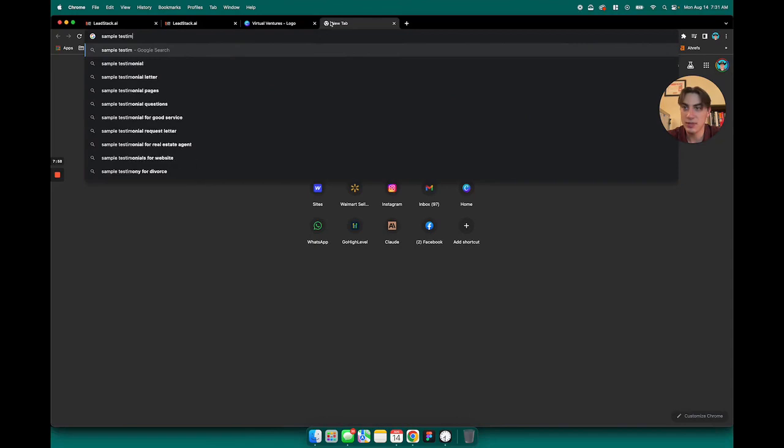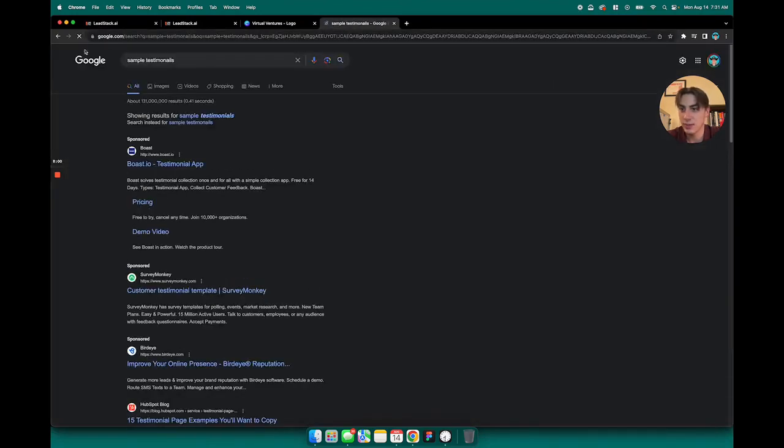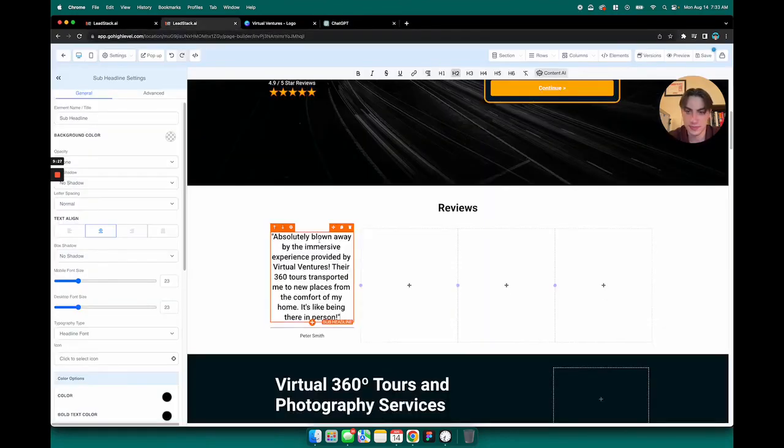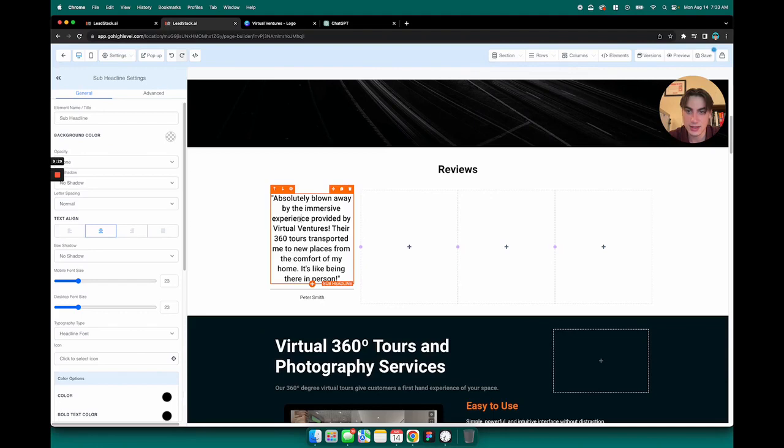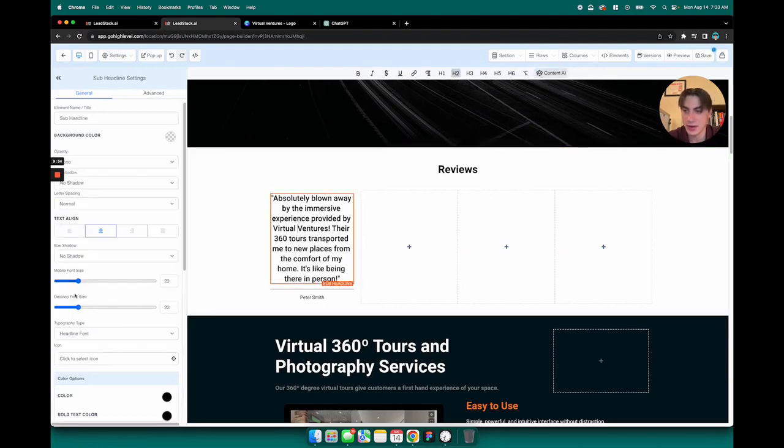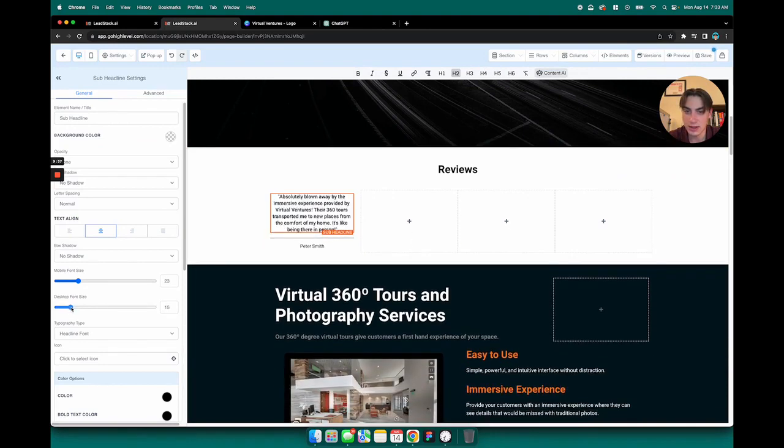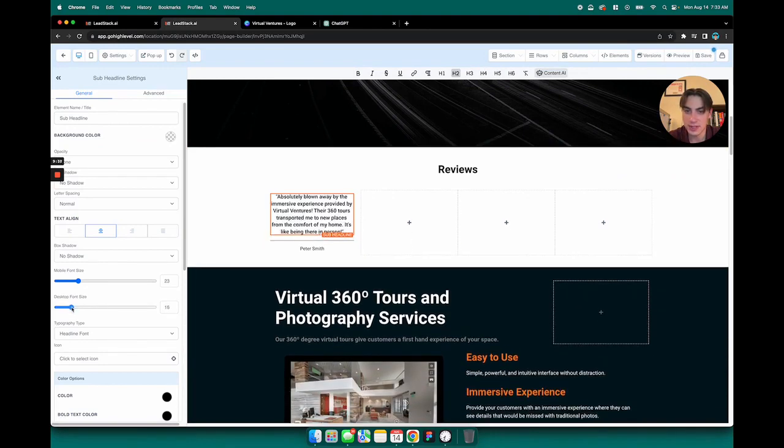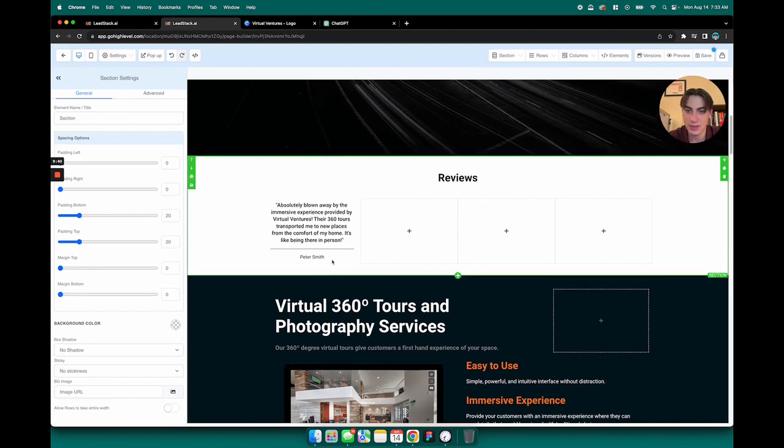I'm just going to grab some sample testimonials online. That text is a little big for my liking, so I'm going to click inside of the text field here and then I can lower the font size for that.